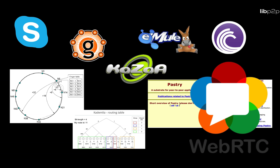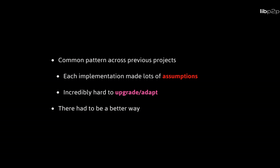And still today, most of those implementations are quite buggy, they are not well maintained and simply not reliable. Another common pattern across these past projects is that there were a lot of assumptions made, probably for the sake of productivity at the time, but now it makes them really hard to adapt. So there had to be a better way.